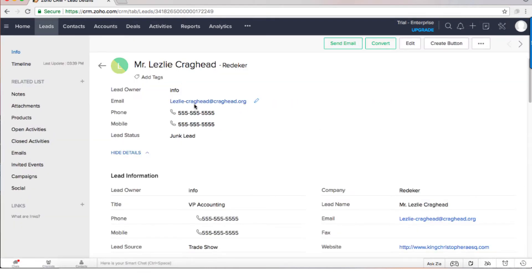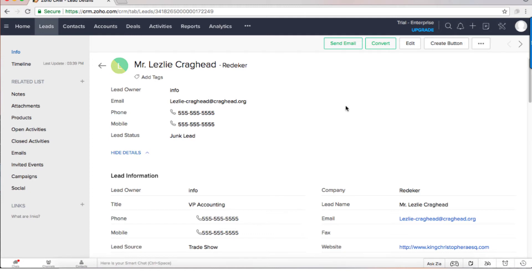Whenever you go into a lead you can see that there are different details, but most of us need different details. Each business is unique and each business will have its own details.